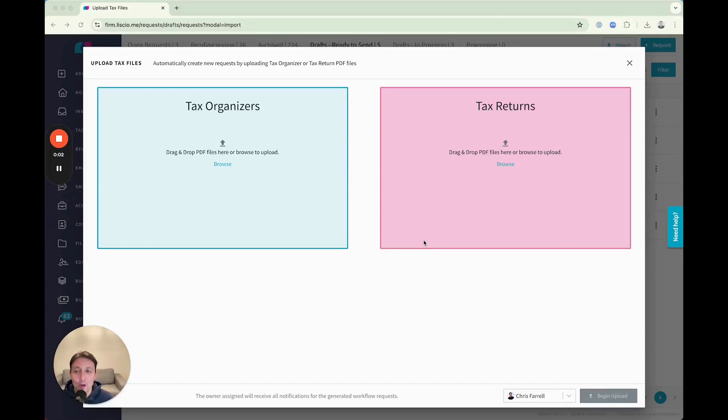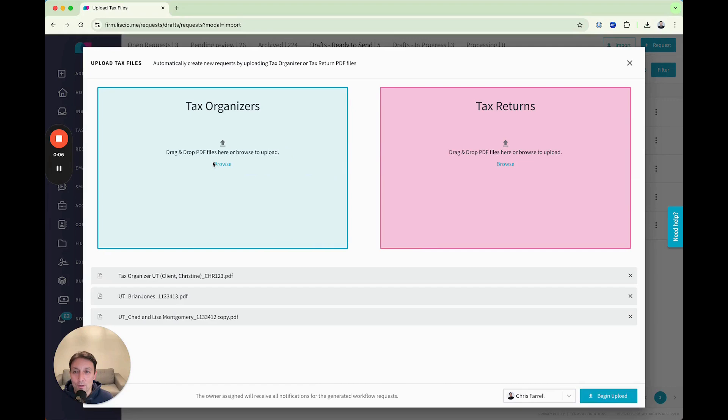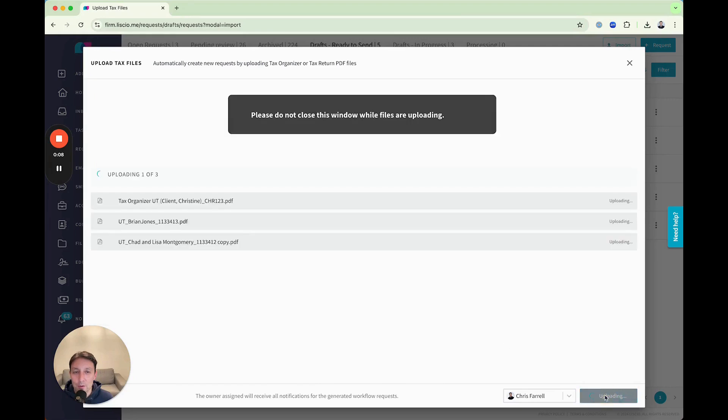Here's how smart organizers work. Drag and drop the organizers from your tax software. Straighten the Liceo. Click Upload.